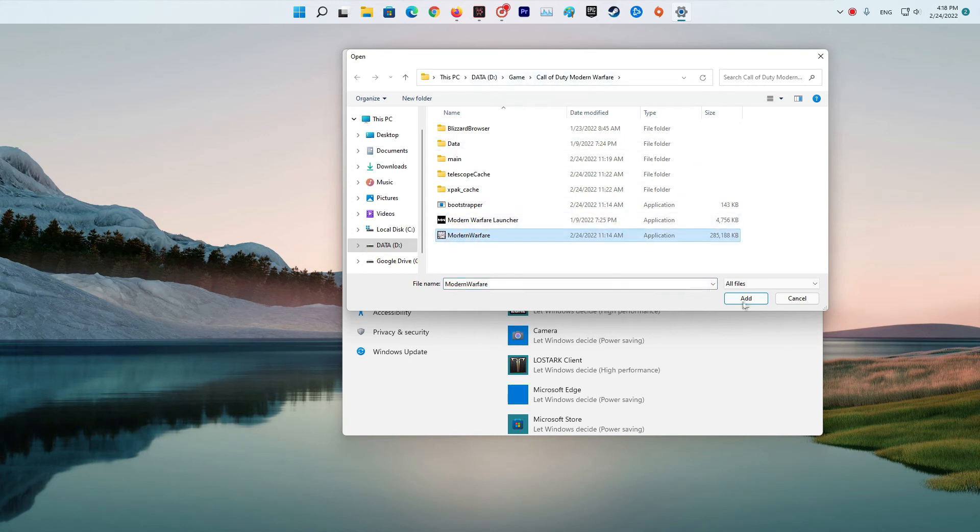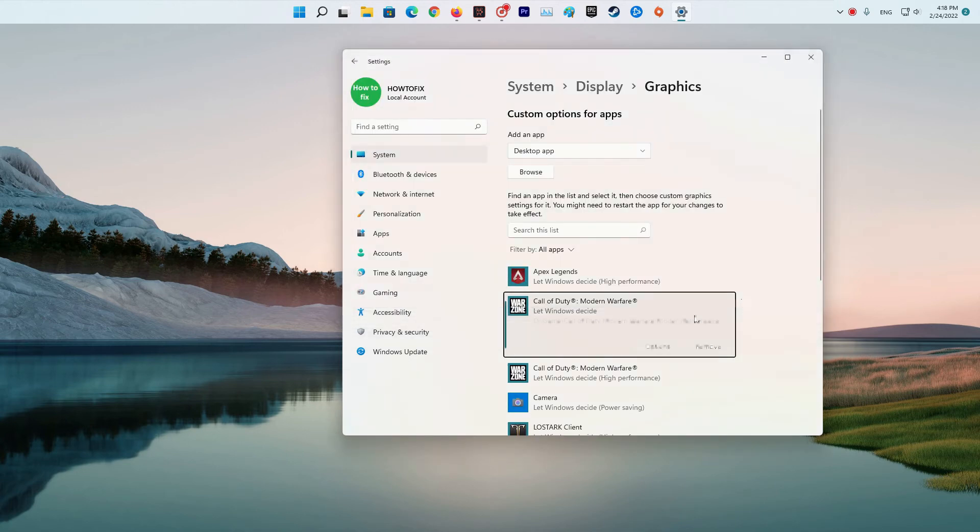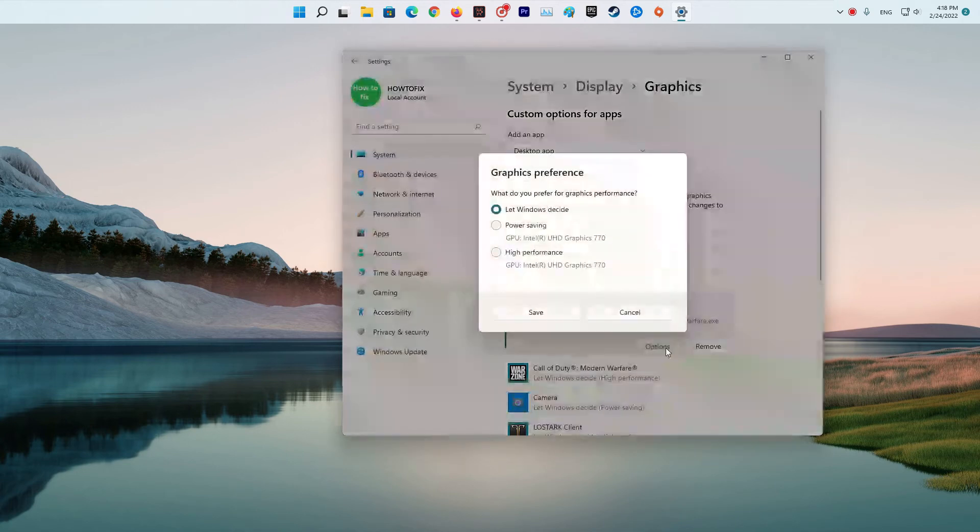You can do the same for Modern Warfare Launcher.exe. Once done, start Warzone and compare the GPU utilization with the gameplay.